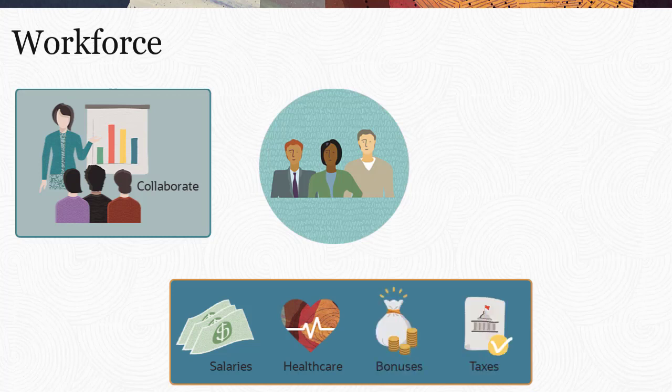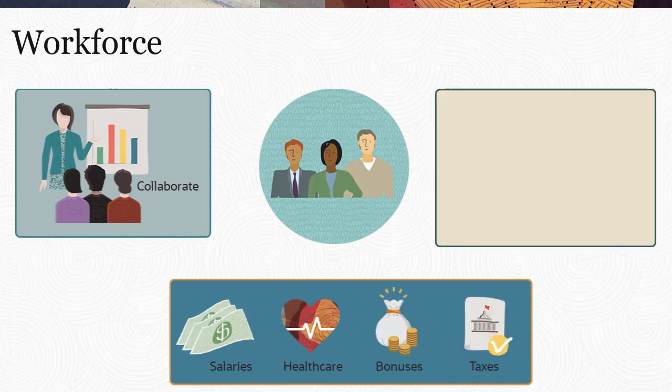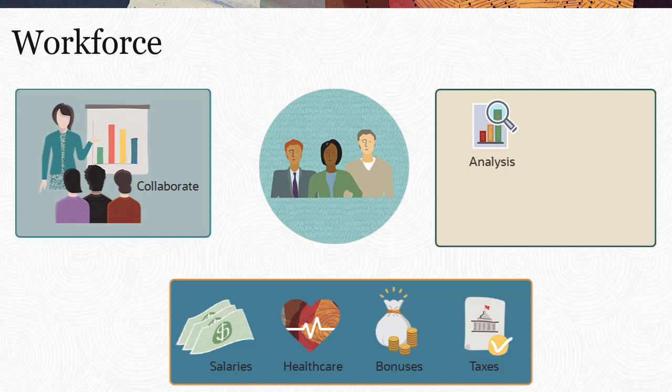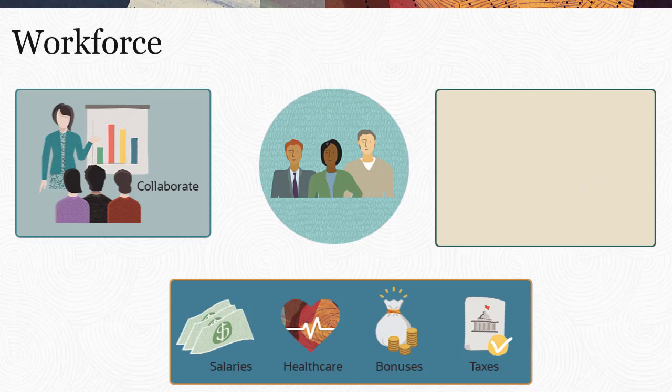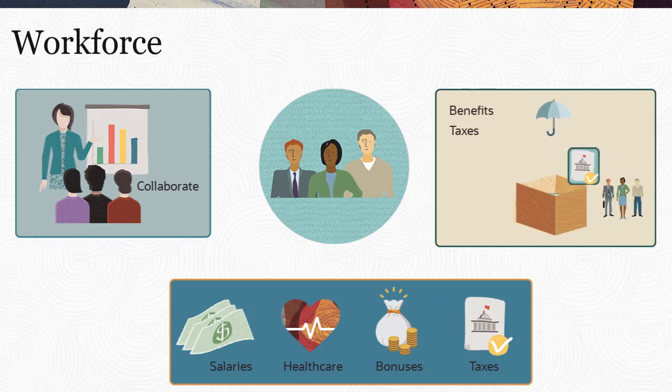Planners can see up-to-date charts and analysis that show expenses and trends. Workforce provides several out-of-the-box and generic accounts for benefits, taxes, and additional earnings.